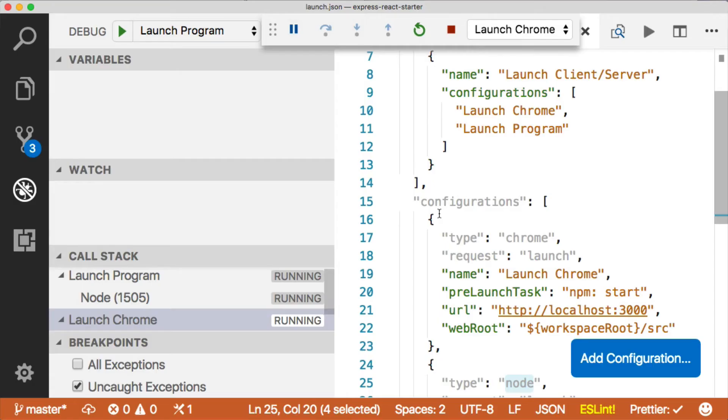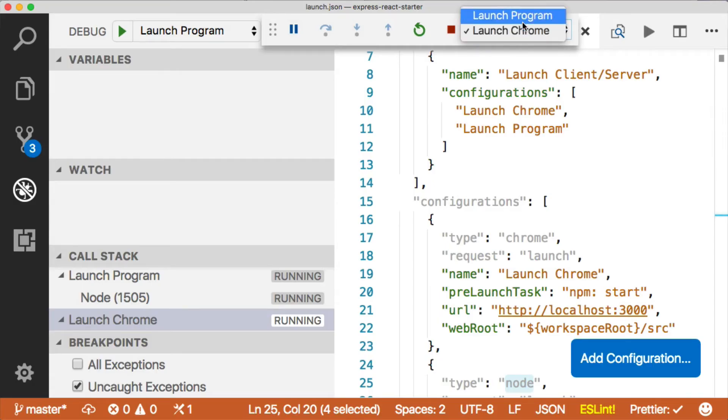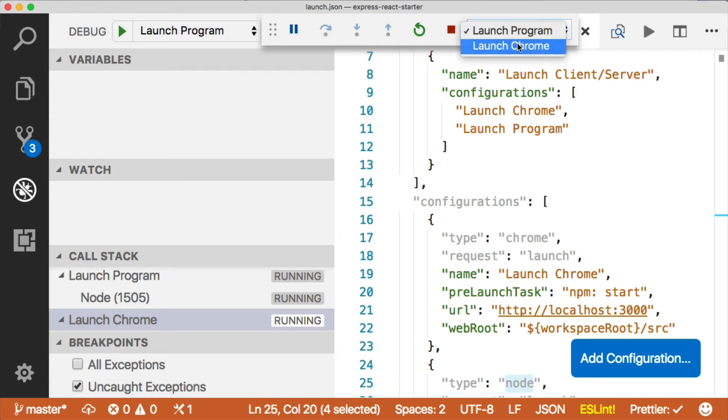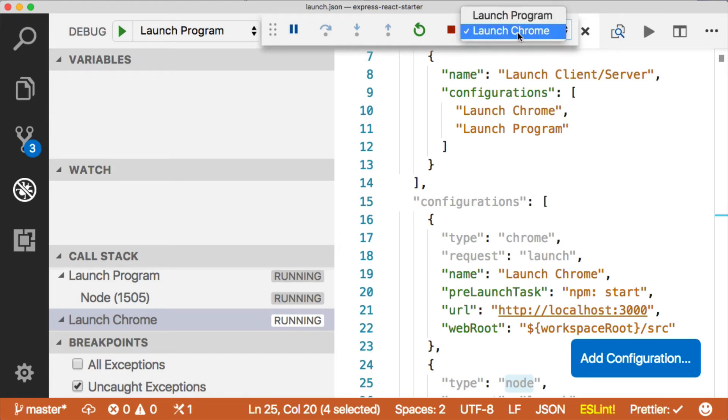So go ahead and hit the green button here, and that will launch the application, and what you'll notice is that we now have two different processes running in our debugger bar. So we can stop one and restart it. Let me show you how cool that is.